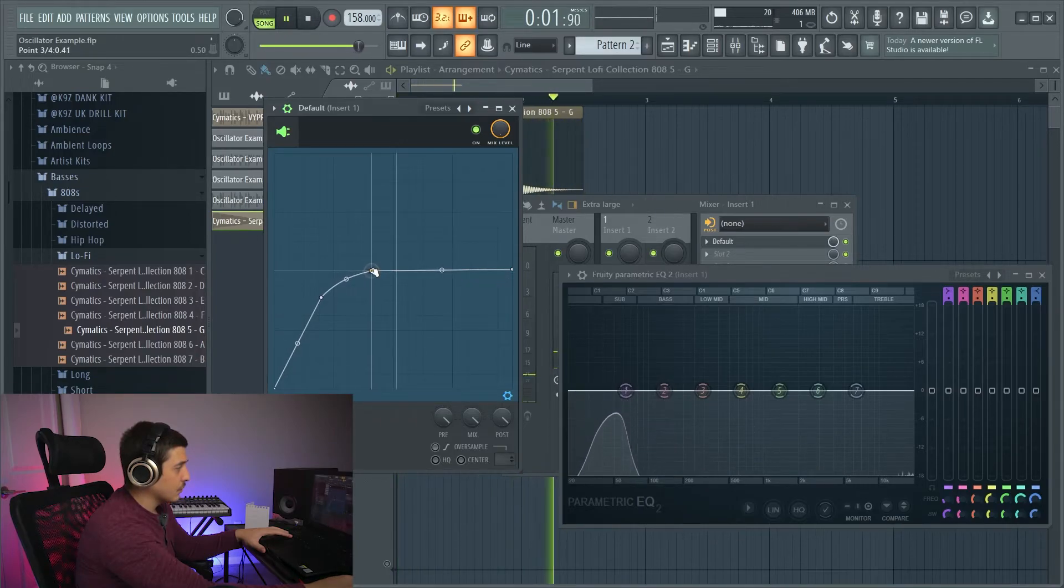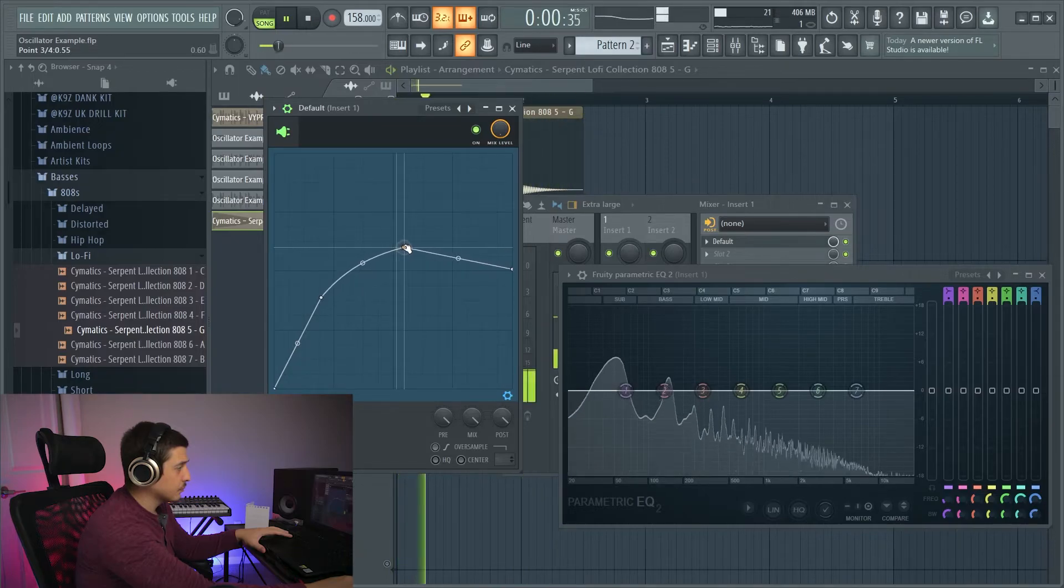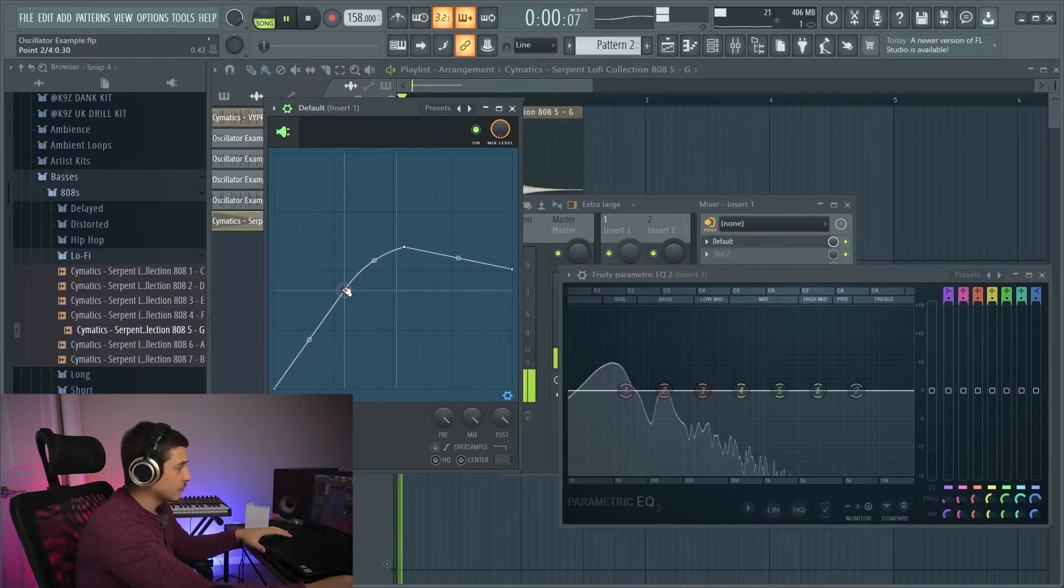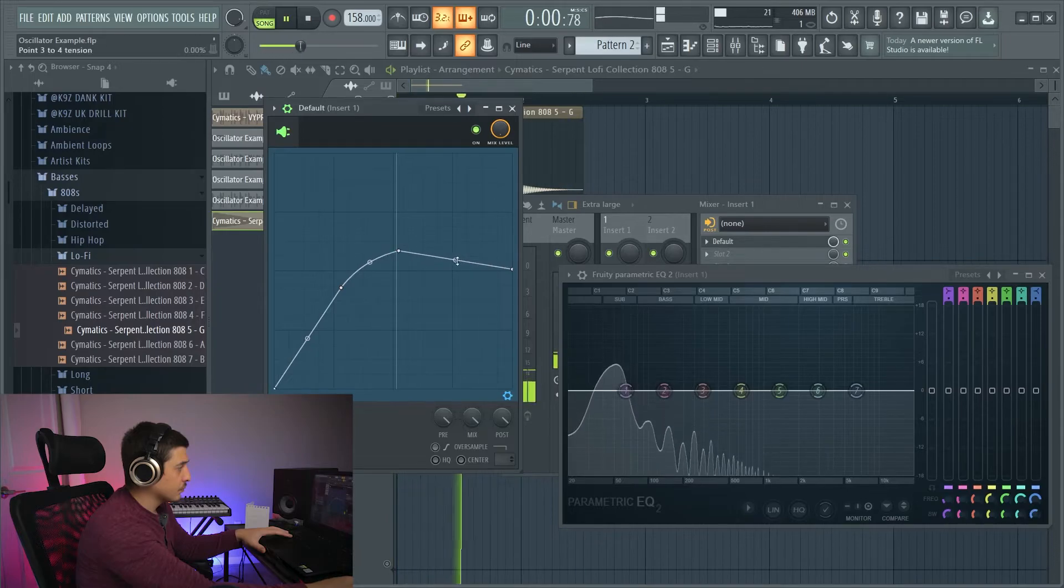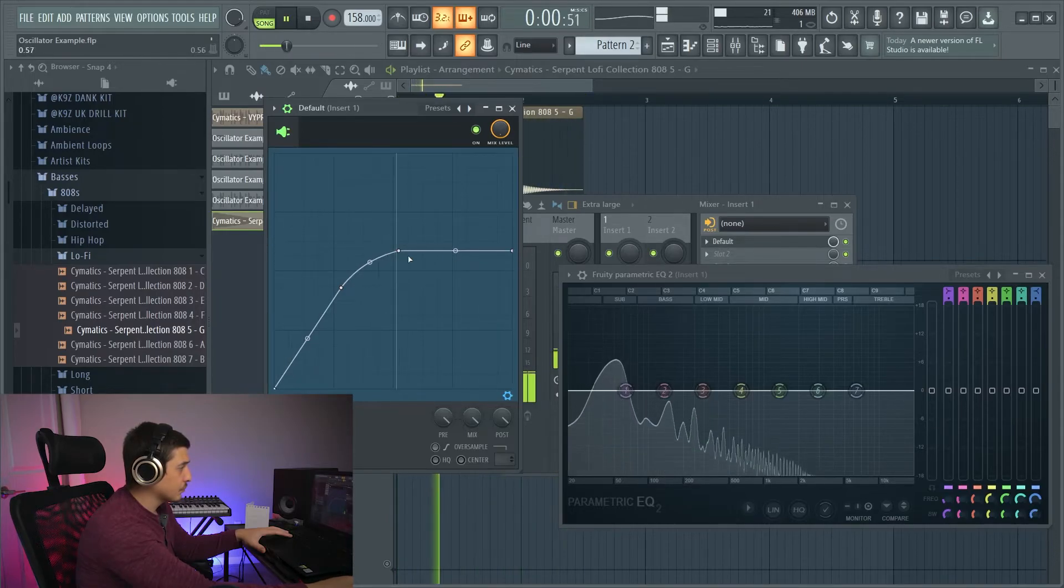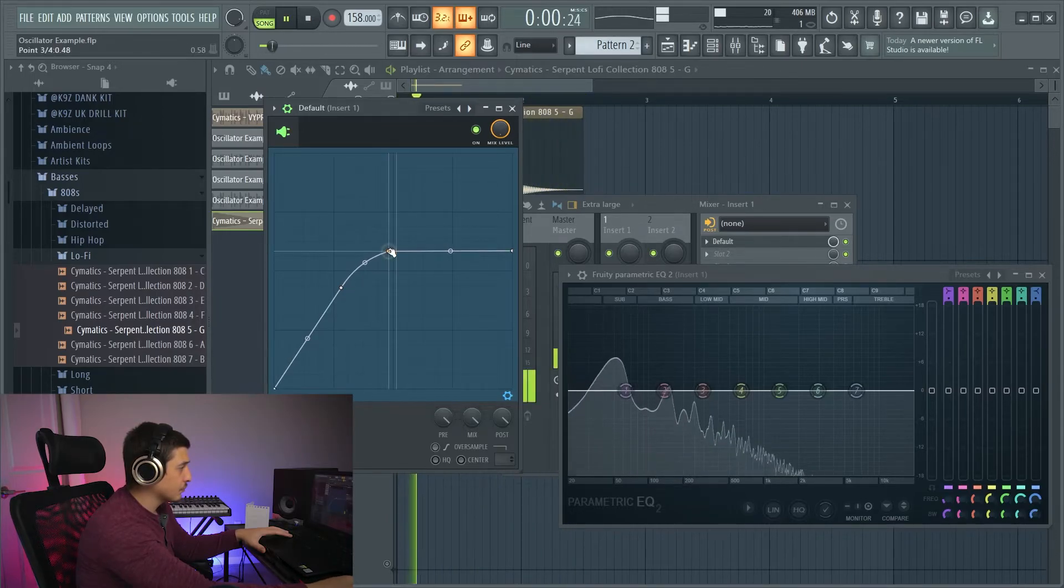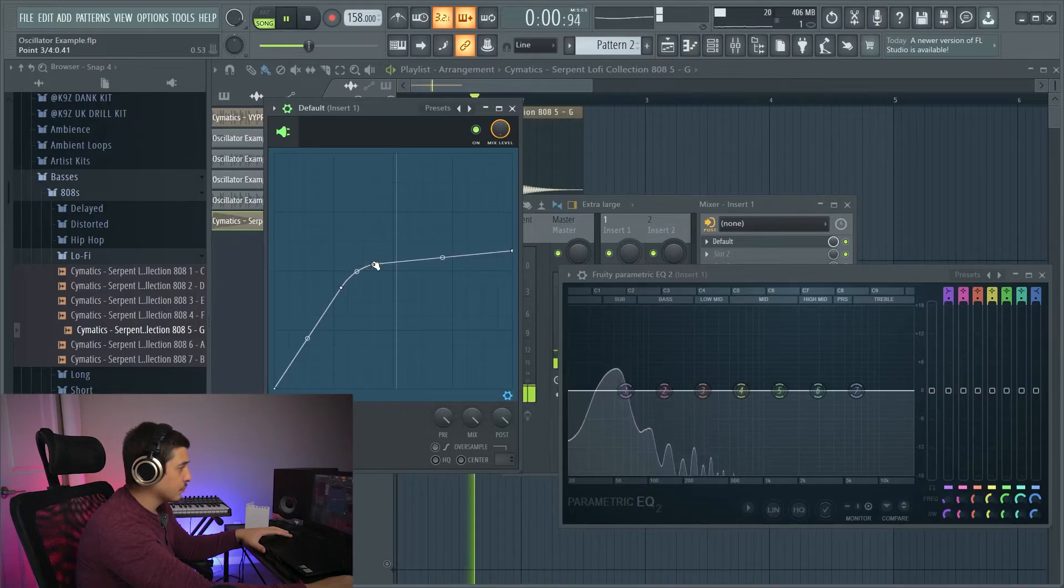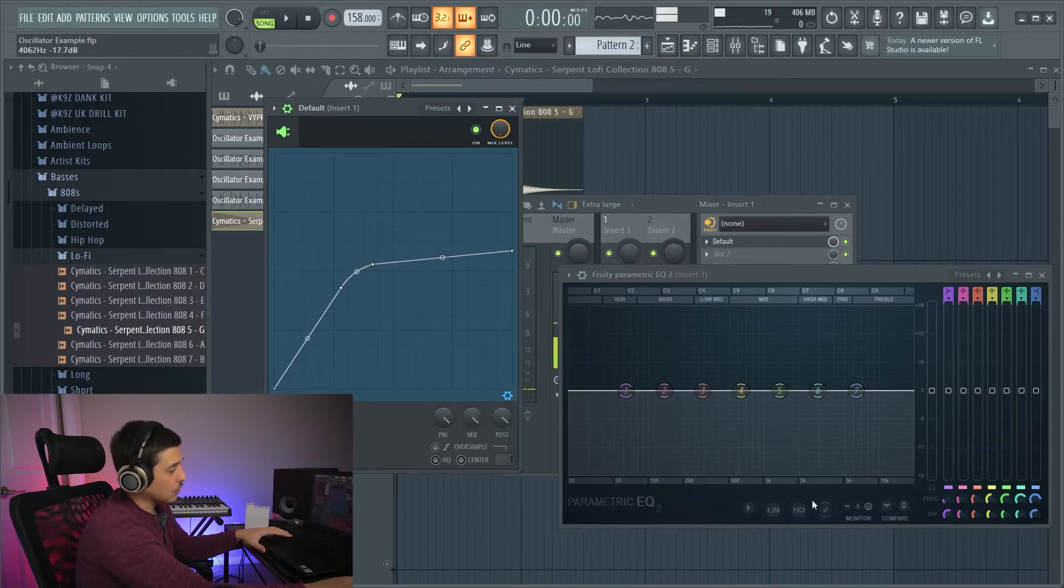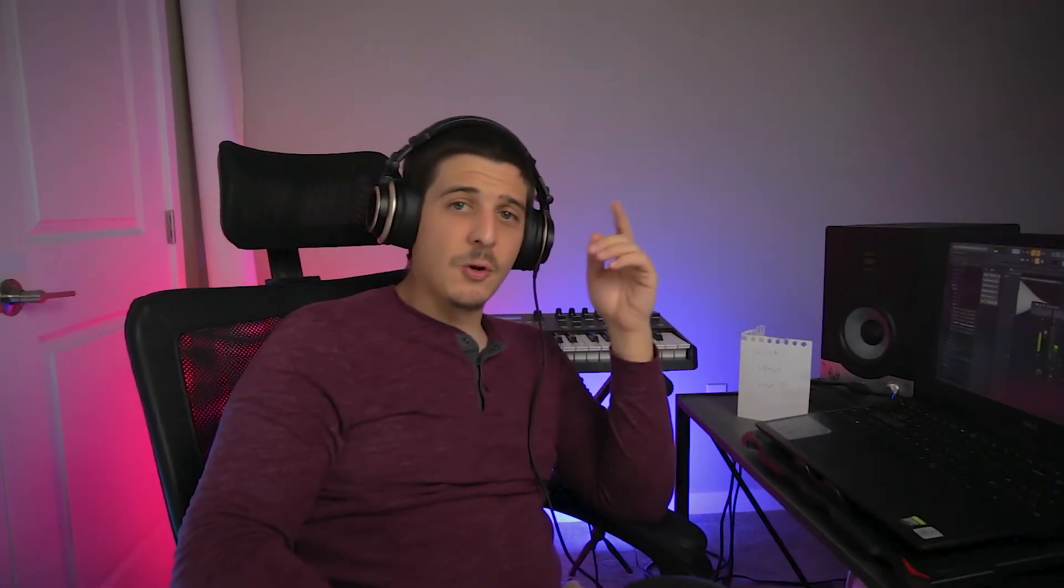If we want to make it smoother, we can make it smoother. But regardless, we're adding upwards information. So the saturation or distortion will actually generally be perceived as louder, but it does squash the dynamic range.